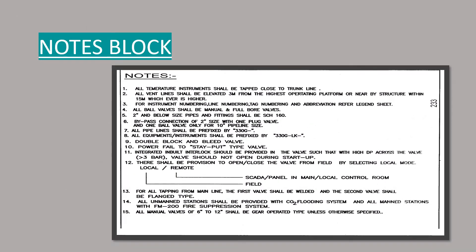The notes block. This block explains any special symbols and conventions used on drawing. It also gives us information which is necessary to understand the drawing.